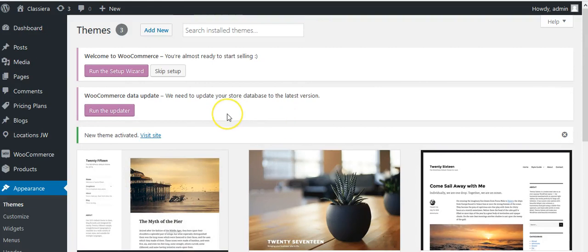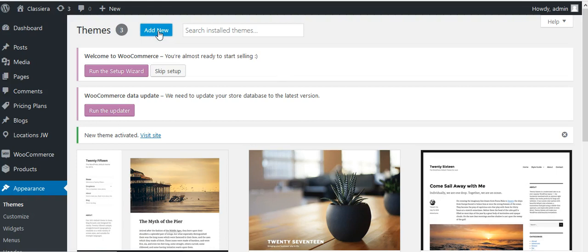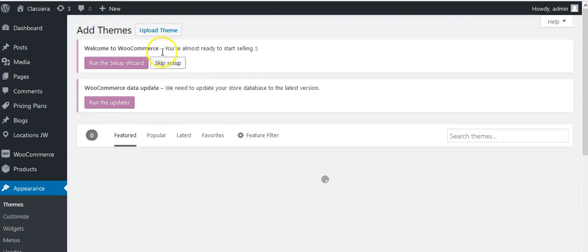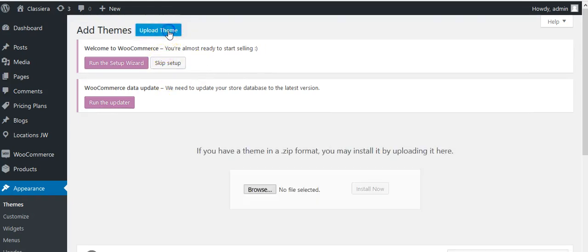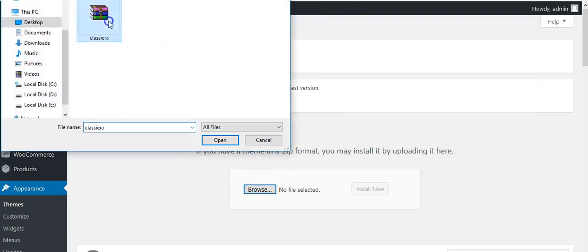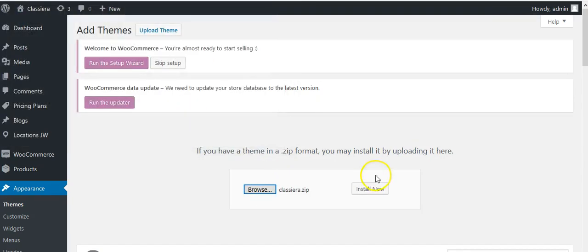After this, you can upload your new theme here. Upload, select the file which you have downloaded, open, and install now.